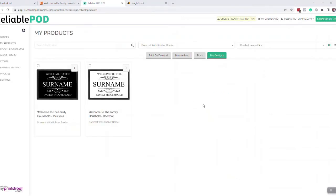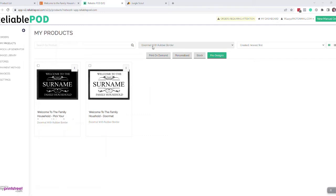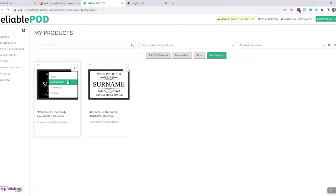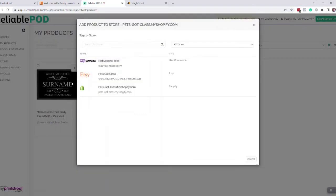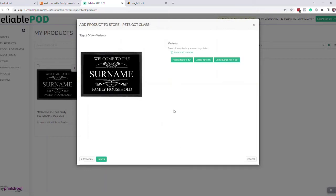When you want to push the product to Etsy again, you come into my products, pre-designed, find doormats, click on the three dots, click add to store, and then select the store which will be Etsy.